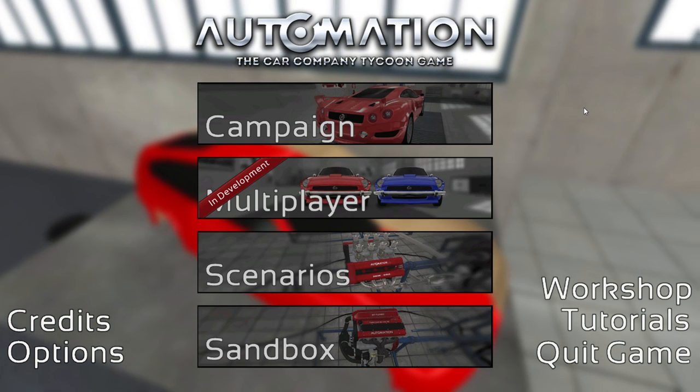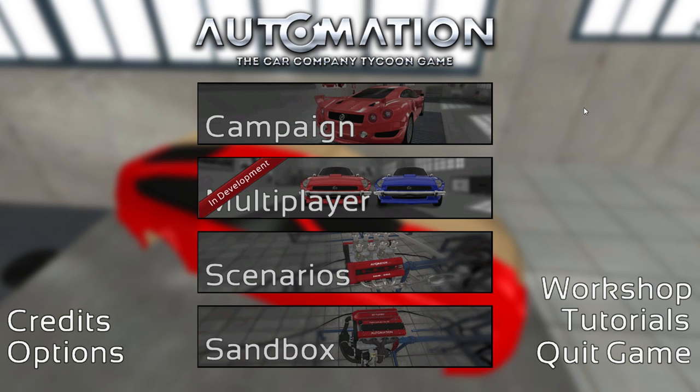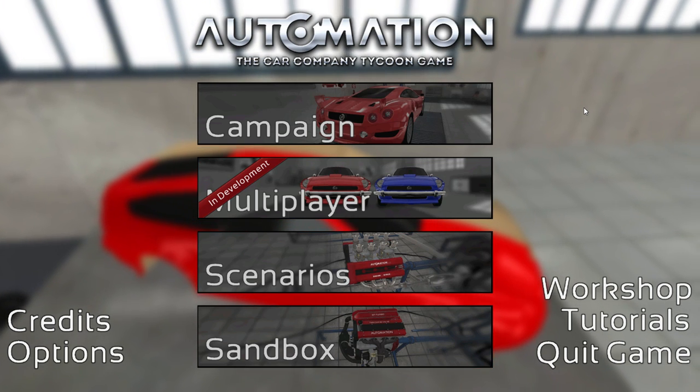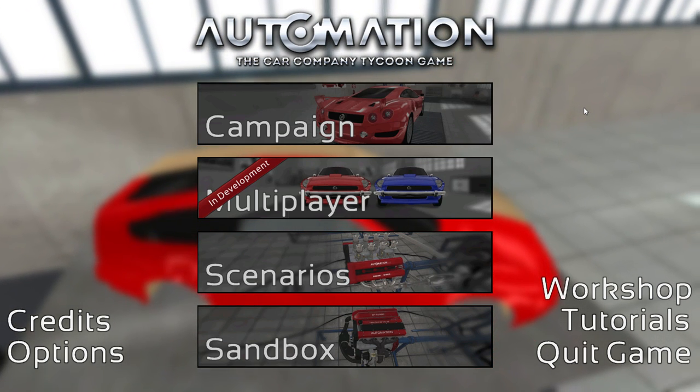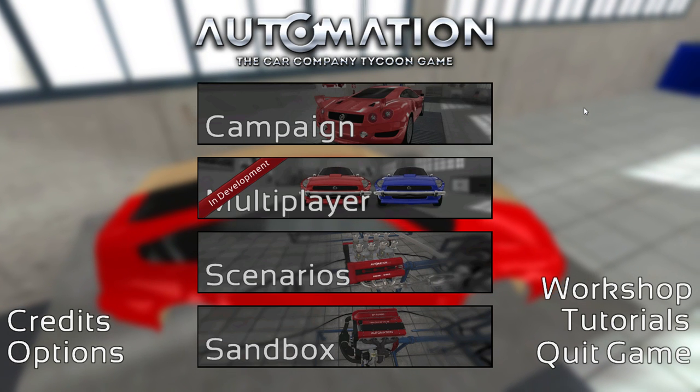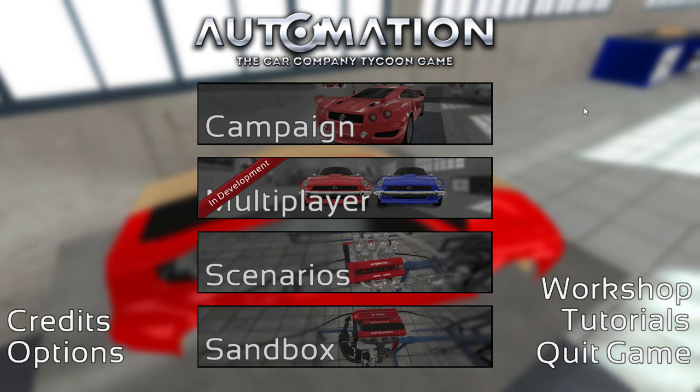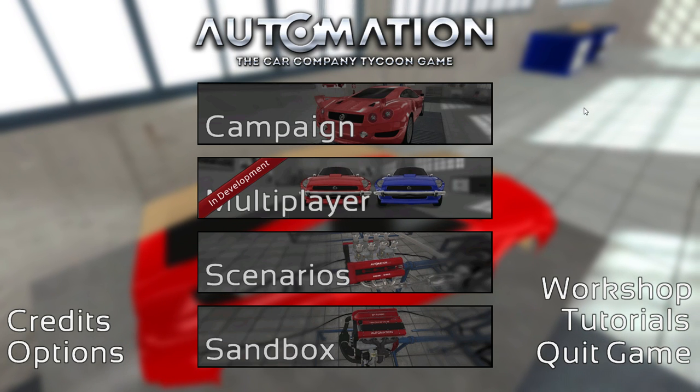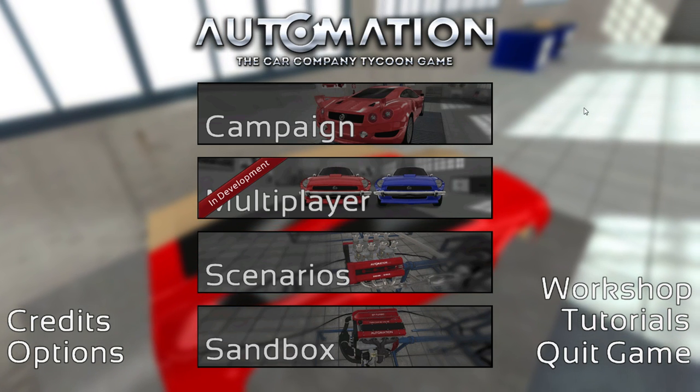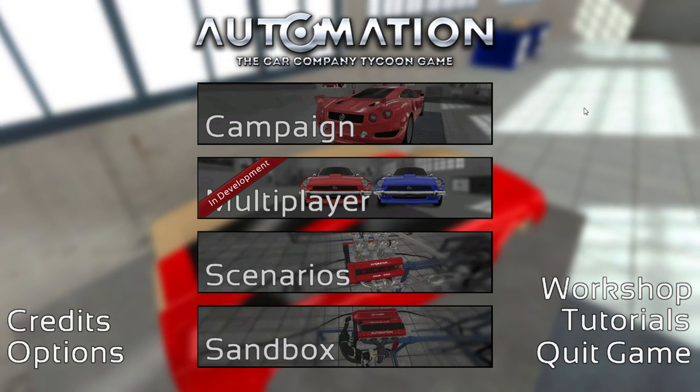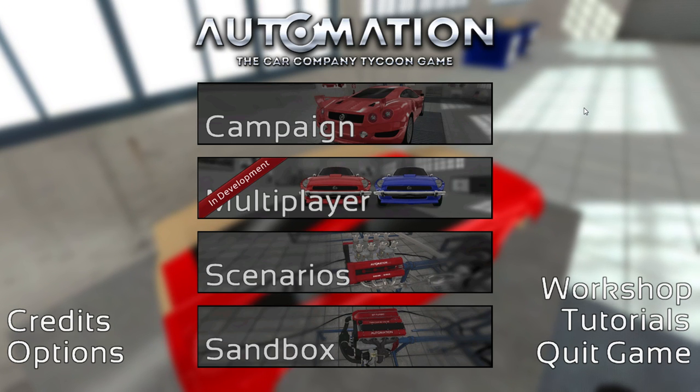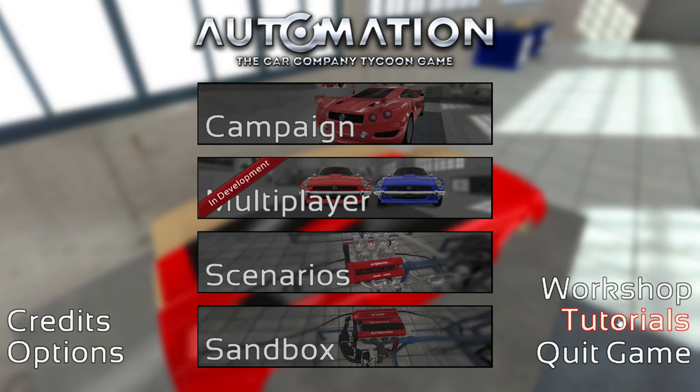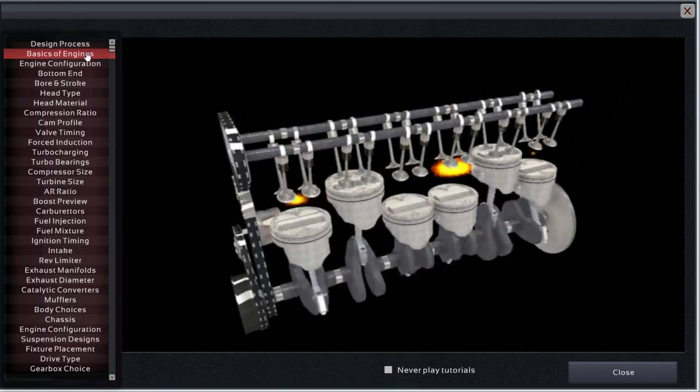Welcome gamer nation, thank you for joining me as we cut to the chase in Automation, the car company tycoon game. This is part of the 2017 summer game blitz. This game is brought to you by Byro, who picked out a really interesting game. It's still in early access, they still got a lot of work to do.